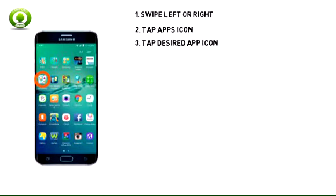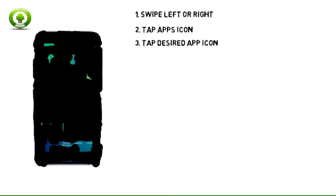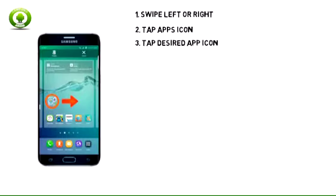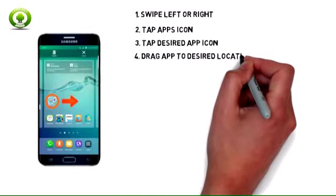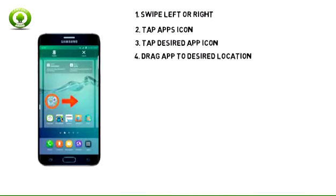3. To open a specific app, tap the desired app icon. 4. To add an app to the home screen, tap and hold on the desired app icon then drag the app to the desired location on the home screen.